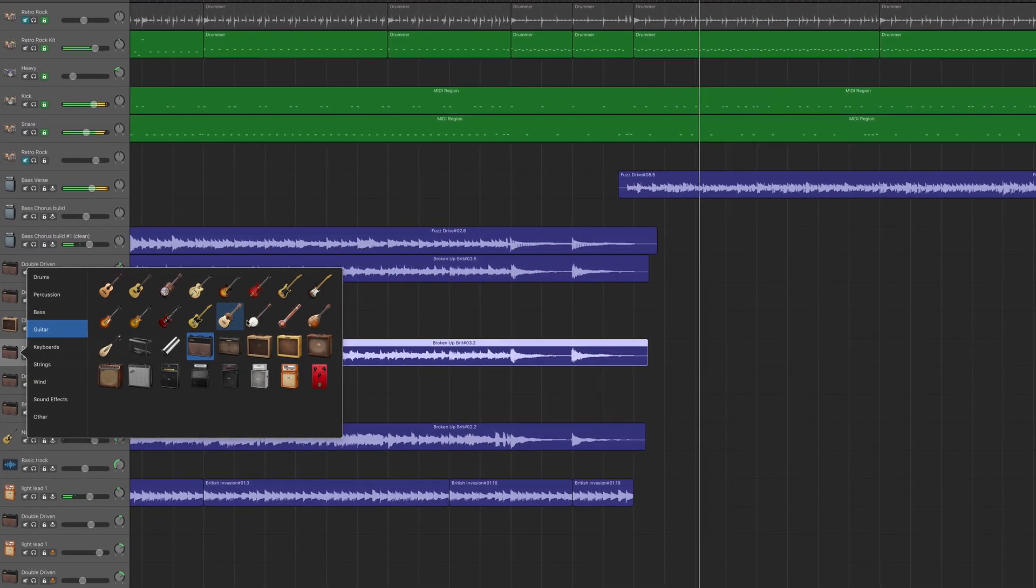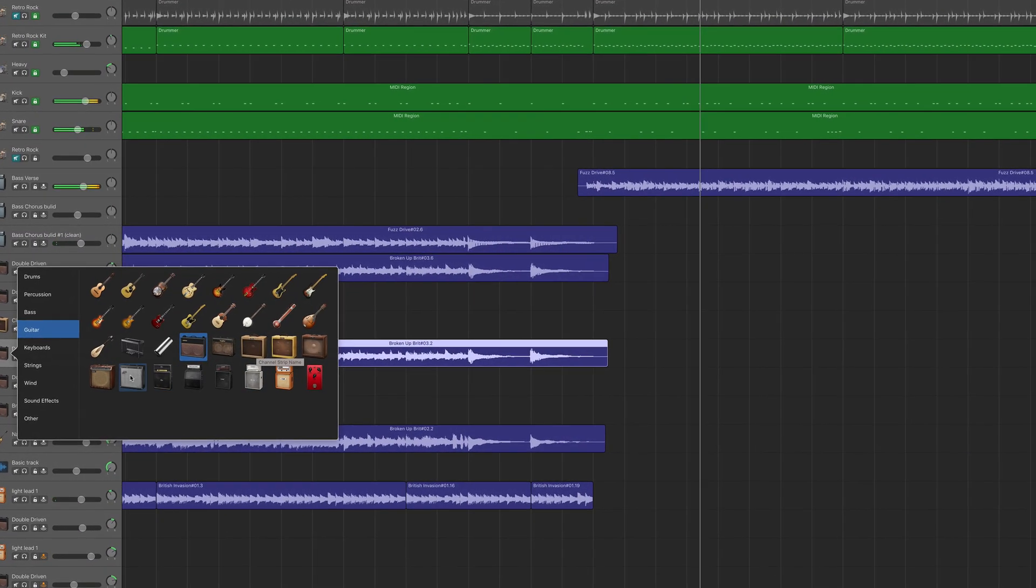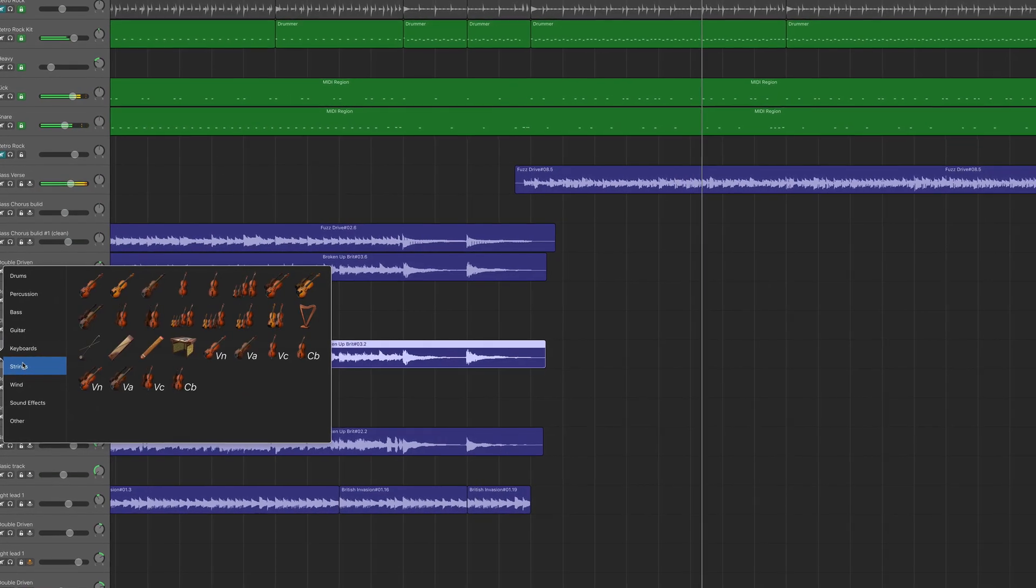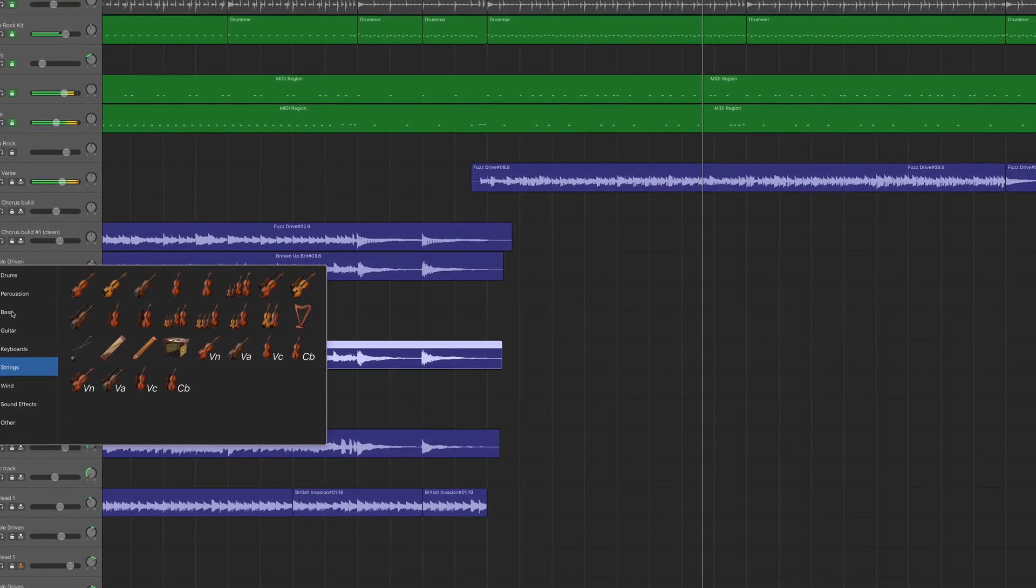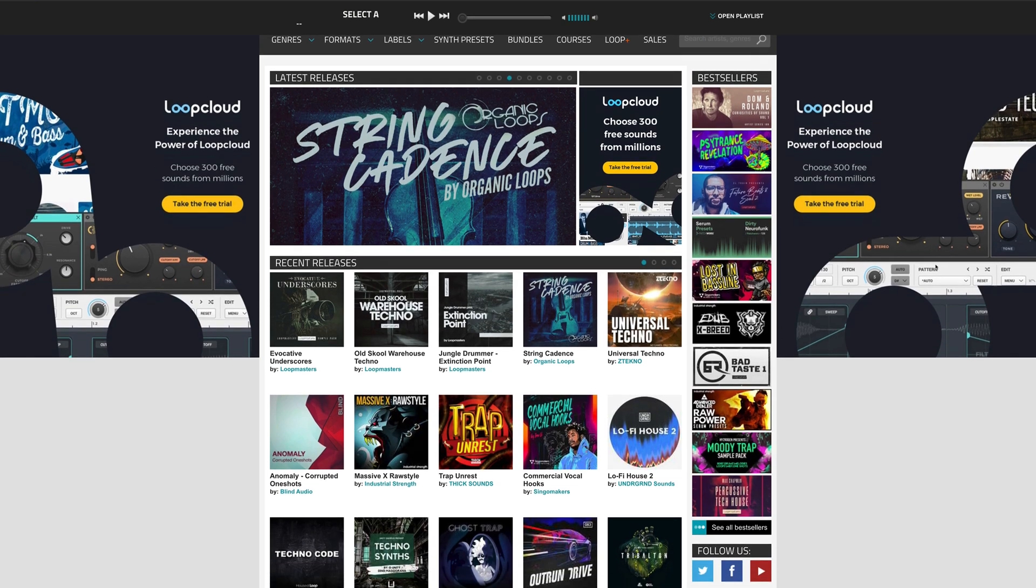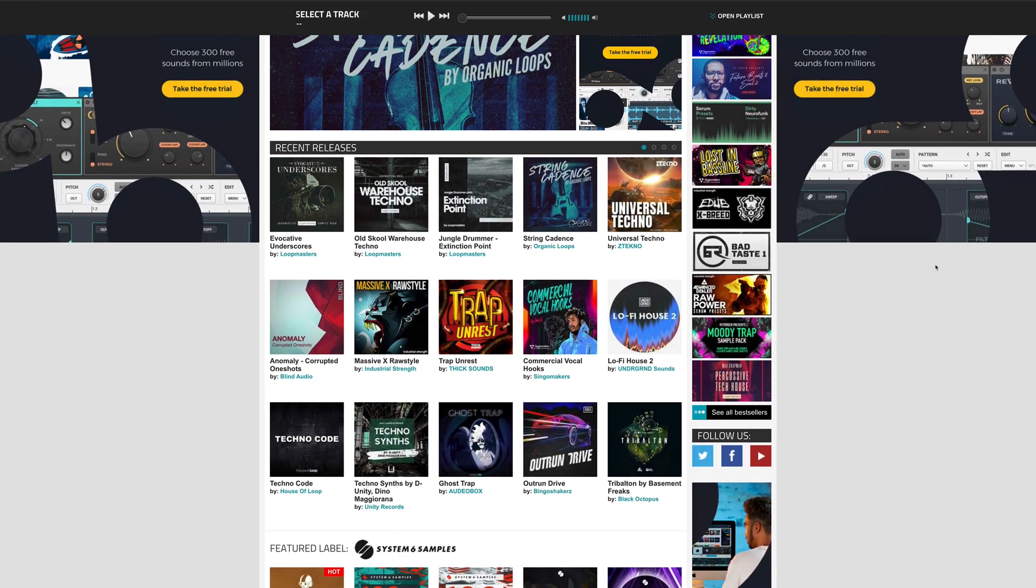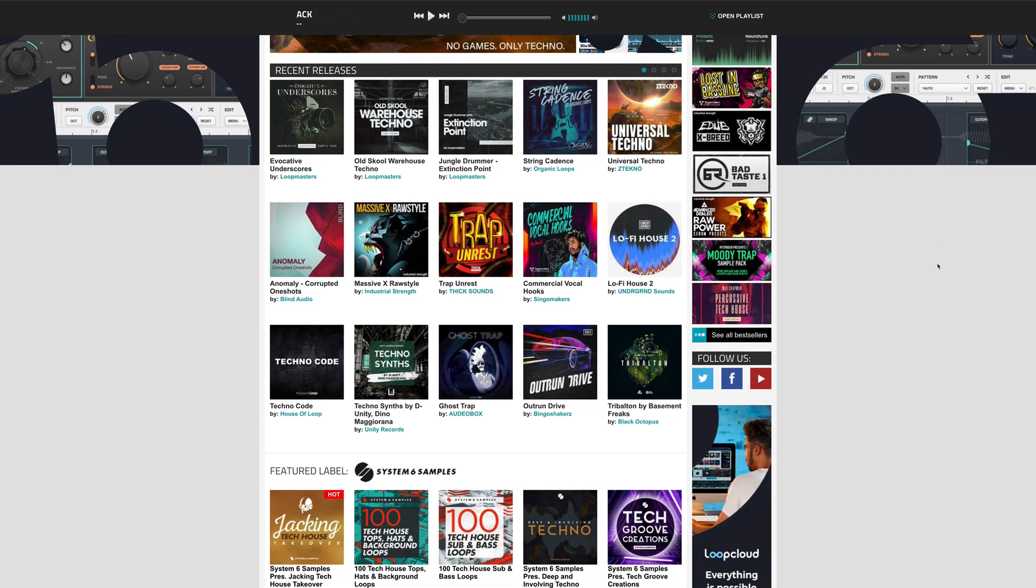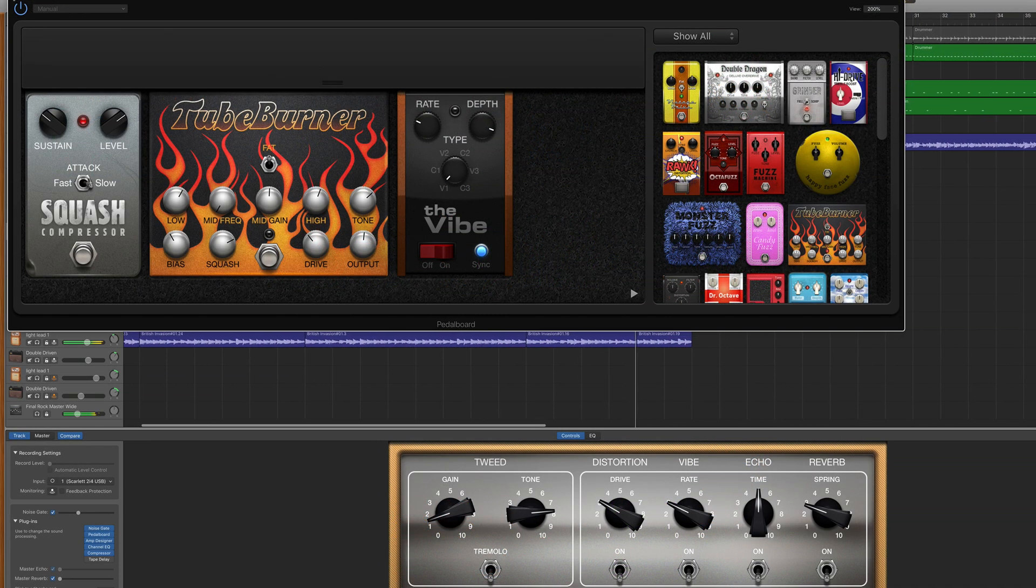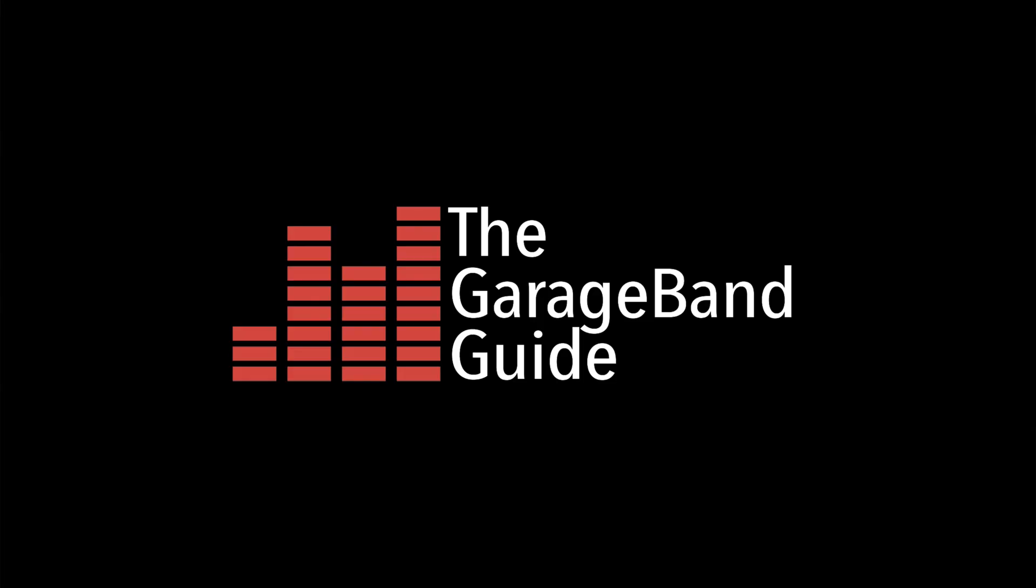Chances are you're going to want to add new loops, sounds and instruments to GarageBand at some point. Before you run off and throw all your cash at Plugin Boutique or Loopmasters or somewhere like that though, it's worth taking a look at this lesser known and cheaper way to add more audio options. In this quick tip, I'll show you how.